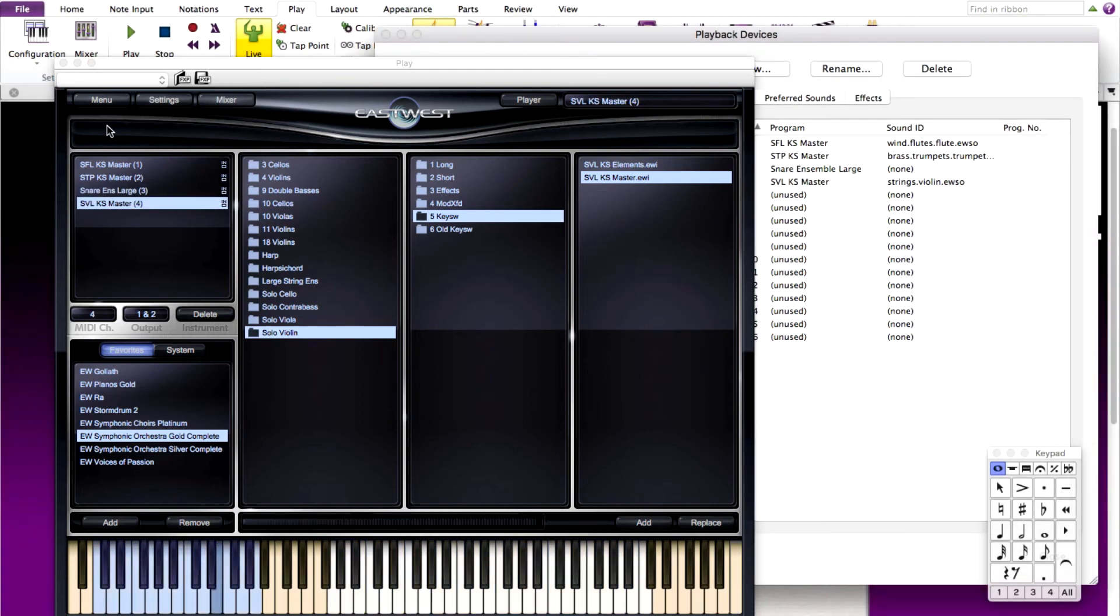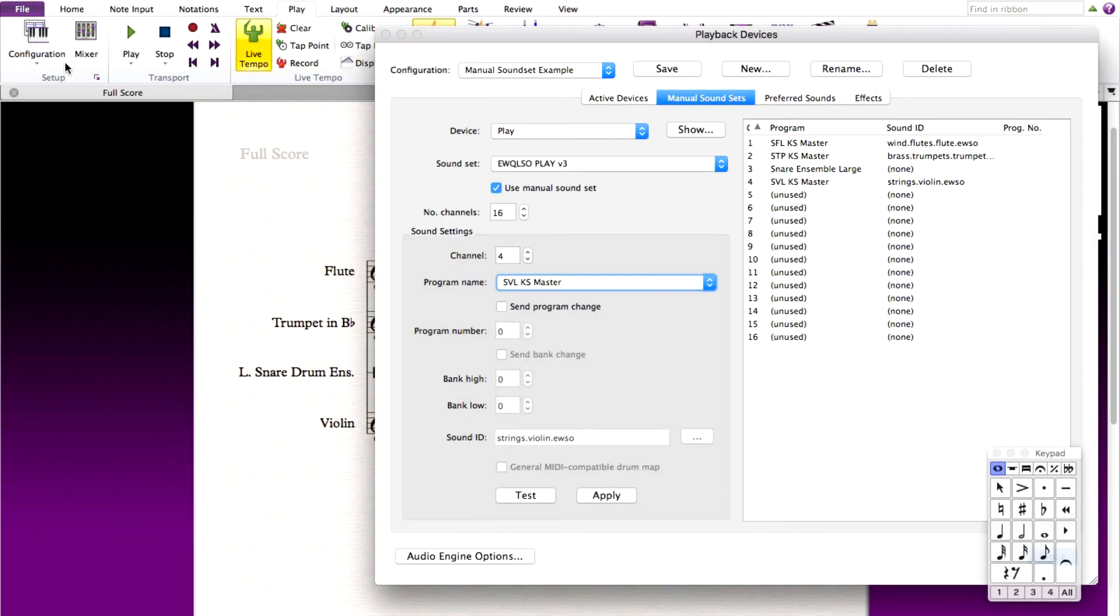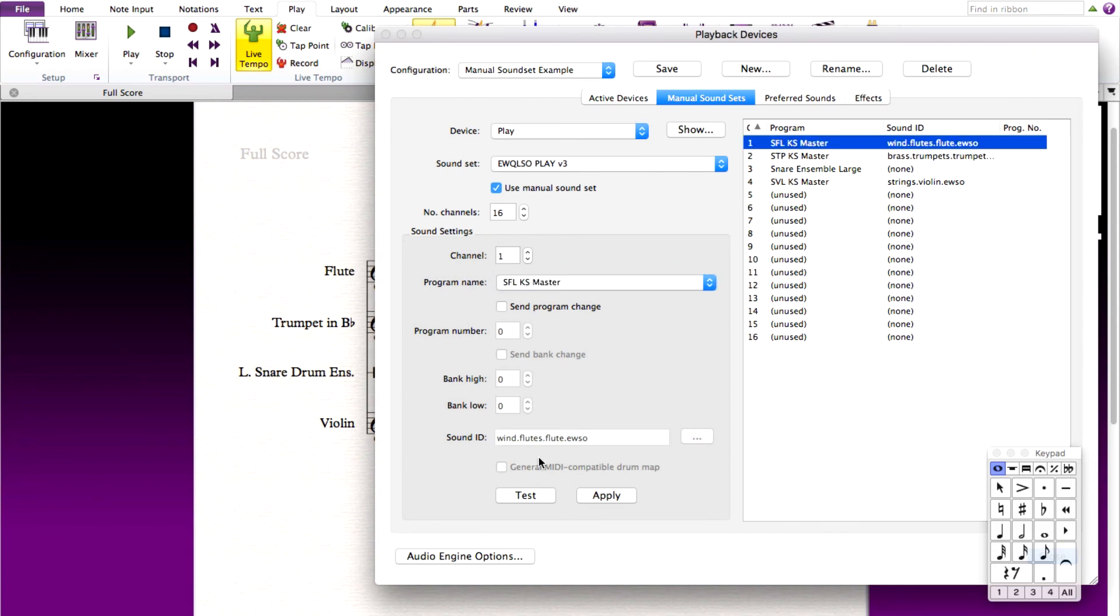Once these sounds are loaded, let's save our playback configuration. Again, notice how all the programs match up with the sounds loaded in our play engine player. Let's test the programs to make sure that they are triggering the East-West Quantum Leap sounds.